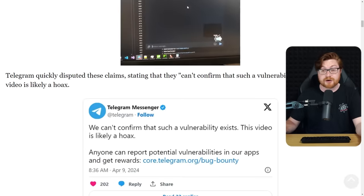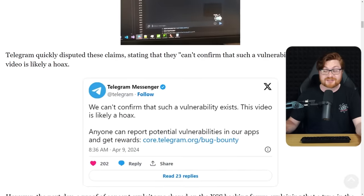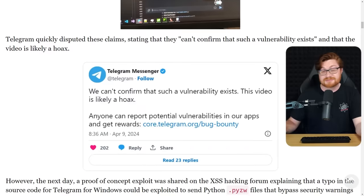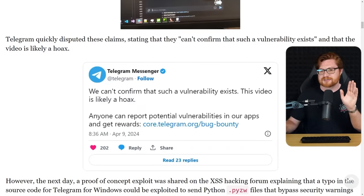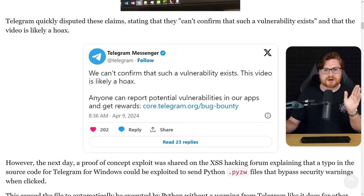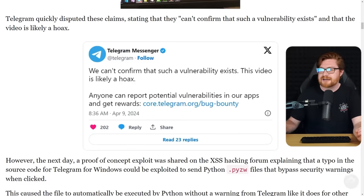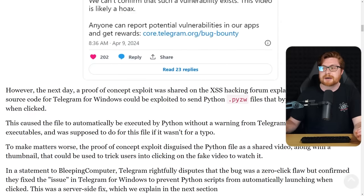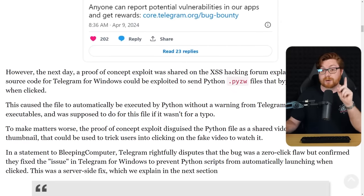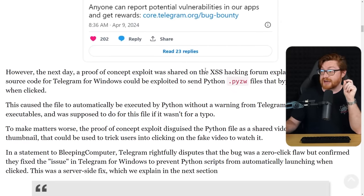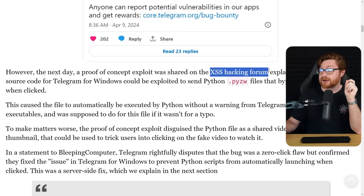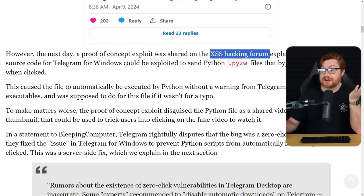Couple videos over on X, Telegram, really just thinking, I don't know, that looks like a fake, that looks like a hoax, that looks like potentially a meme. But when the XSS hacking forum had shared, hey, this is how you could do it, pretty simple, with the .pyzw file extension.